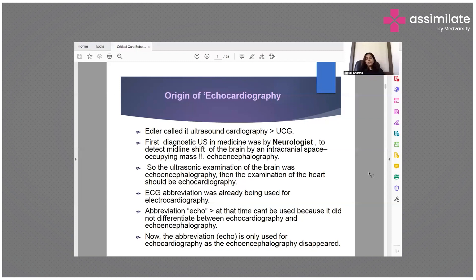ECG was already being used for electrocardiography. So at that time, the abbreviation 'echo' could not be used because it did not differentiate between echocardiography and echoencephalography. Now in current practice, the abbreviation 'echo' is only used for echocardiography, as echoencephalography has disappeared.